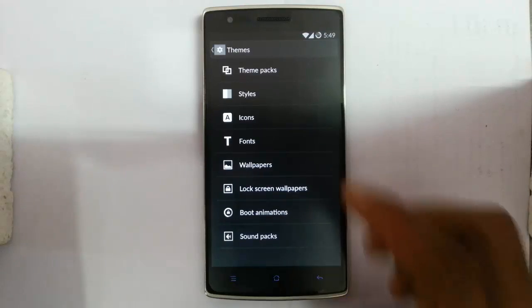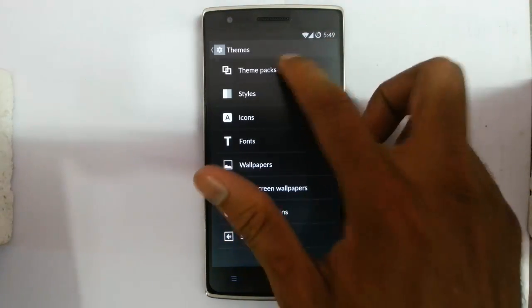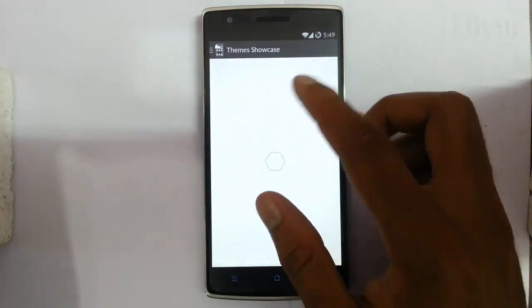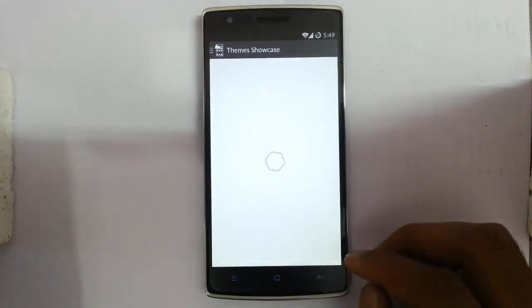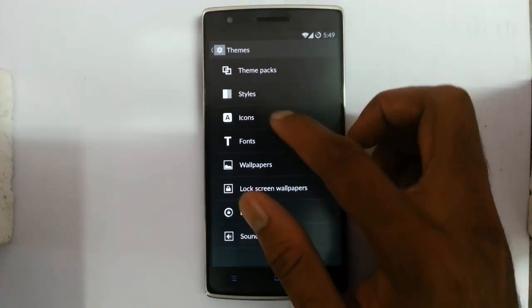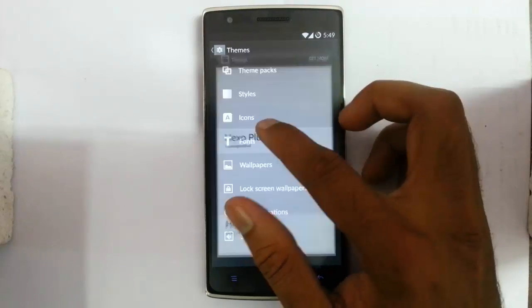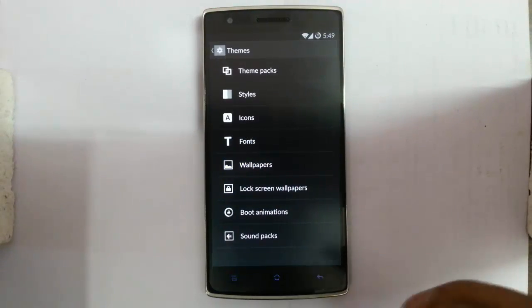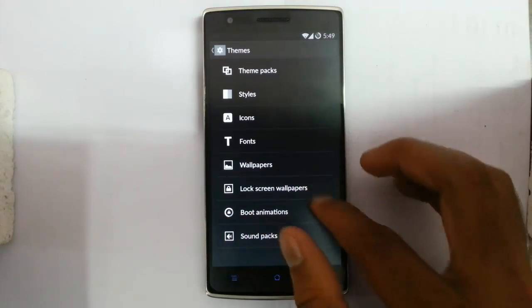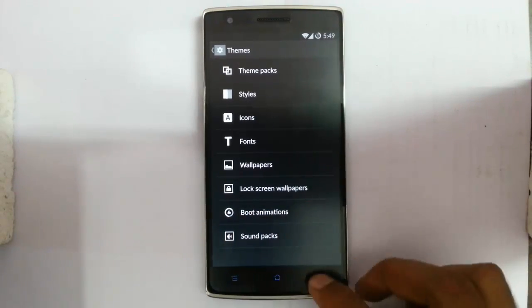Next are theme settings, using CyanogenMod themes. You can find theme packs here and get more themes online. In themes you can change almost everything — styles, icons, individual parts of the system. Icons, fonts, wallpaper, lock screen wallpaper, even boot animation and sound packs — everything can be changed.